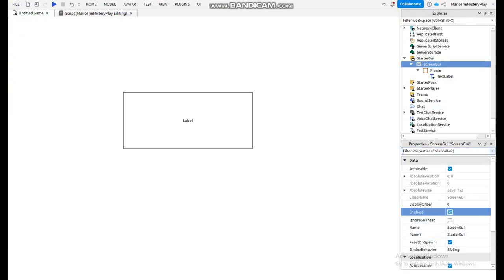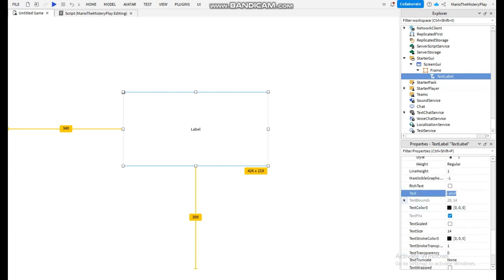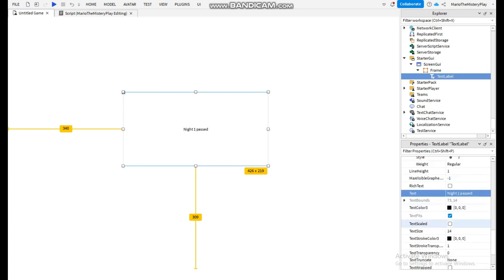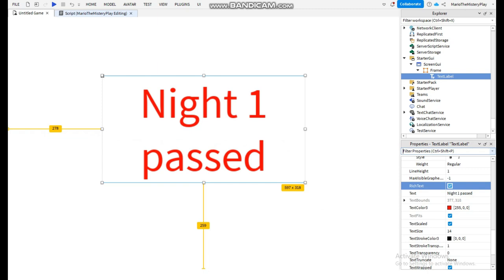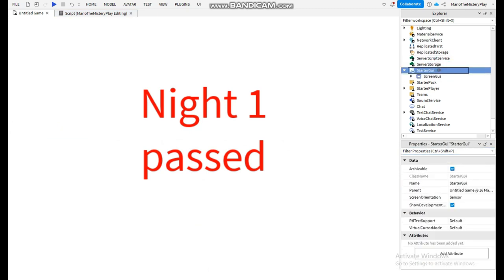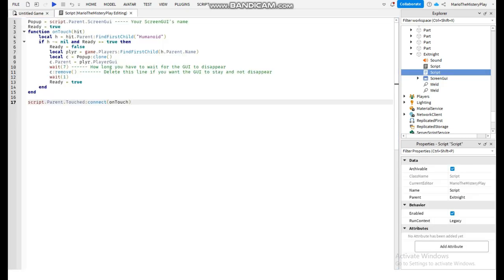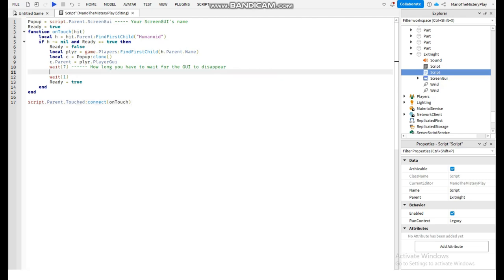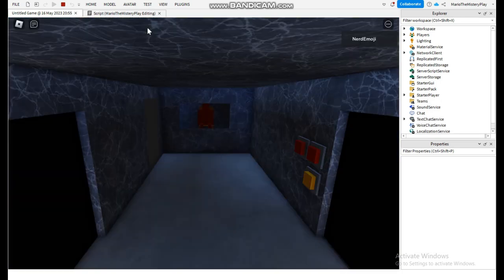In the GUI we're going to say Text Label, just message one, and this we can say 'Night 1 passed'. That's the end screen. We're going to get the ScreenGui and go to exit night and add it there — this is made to make the ScreenGui appear and it will be there forever, so you need to destroy that. Now we're going to go in and see if I can beat the night.